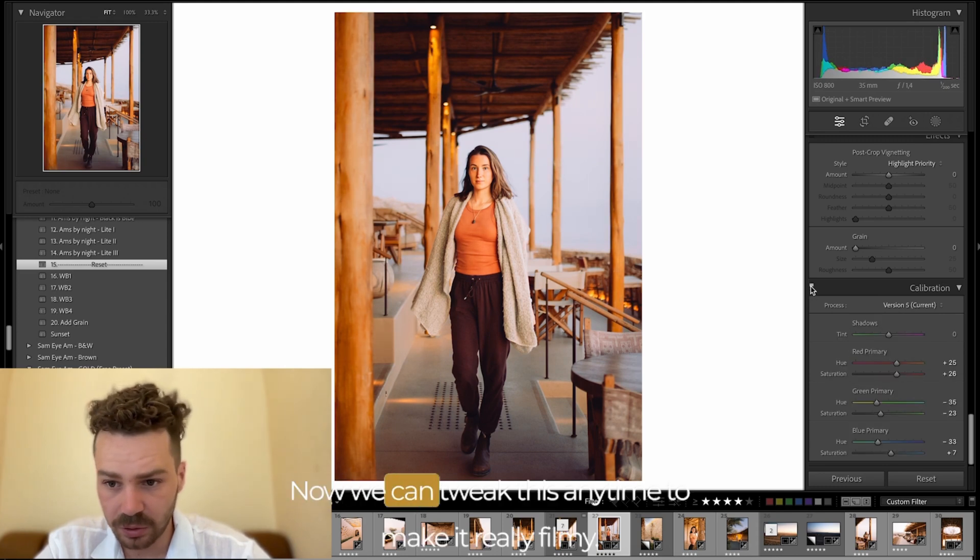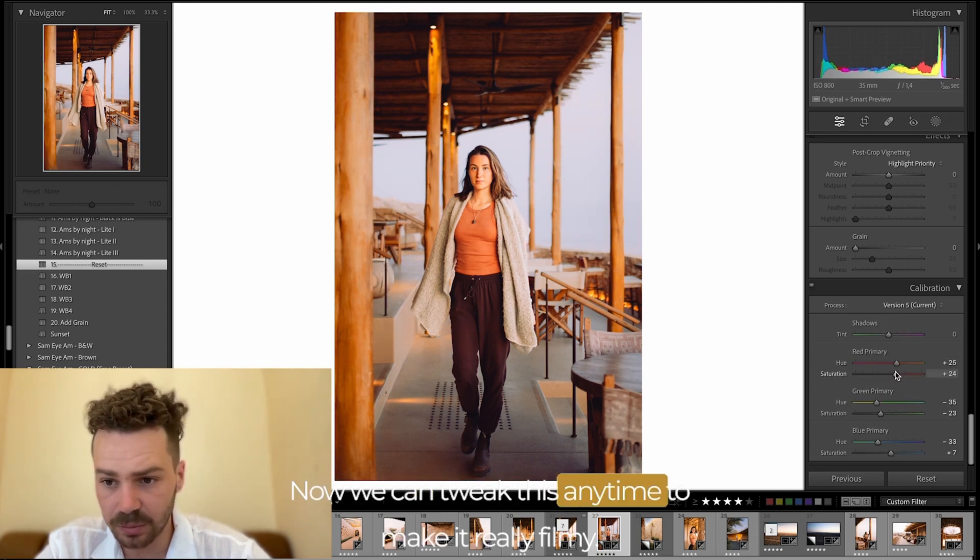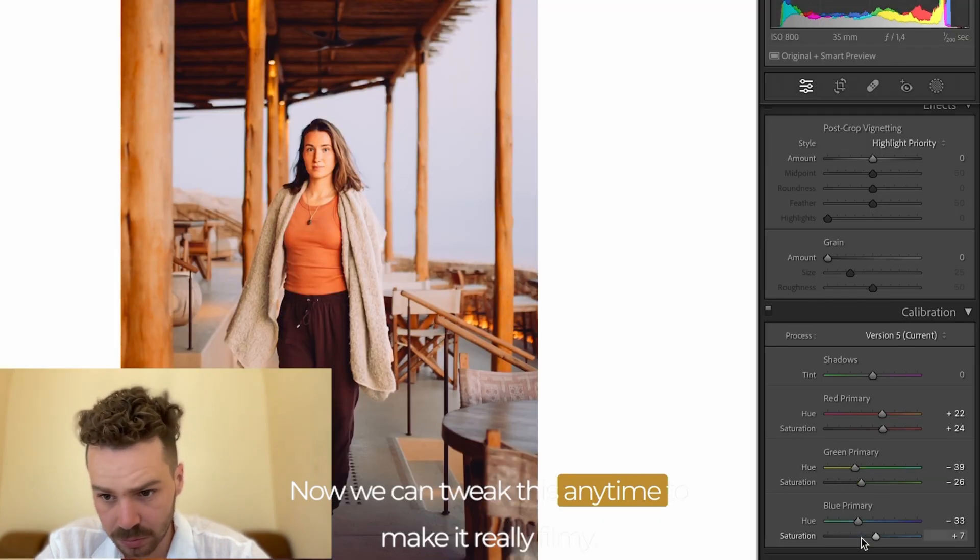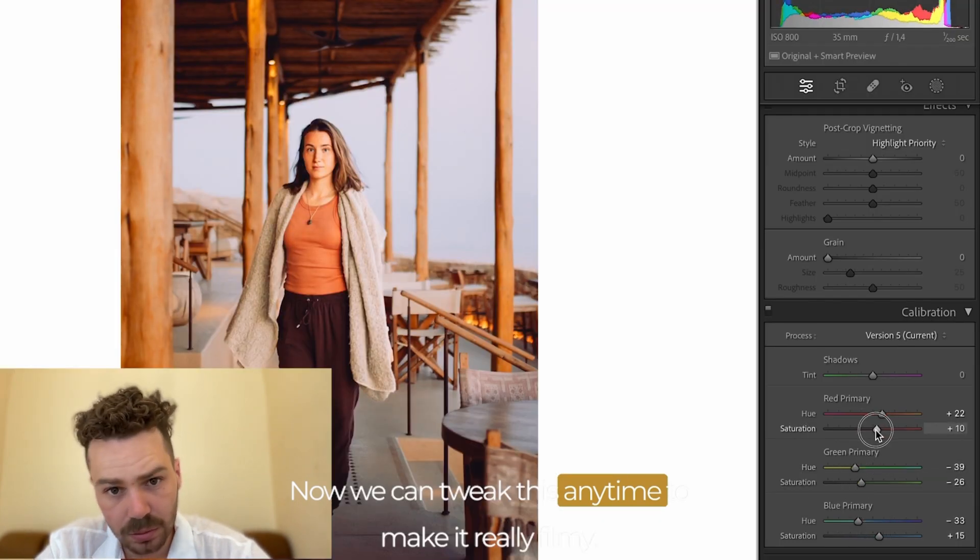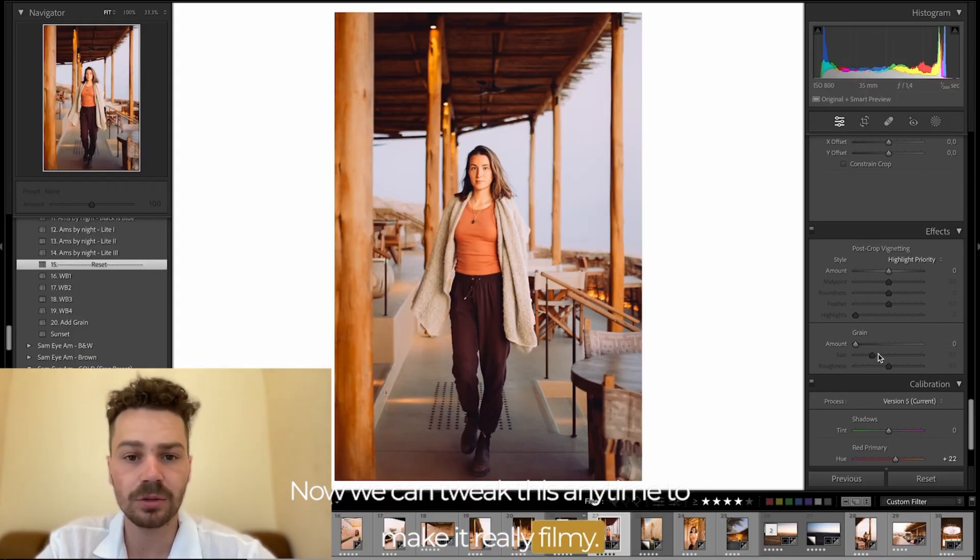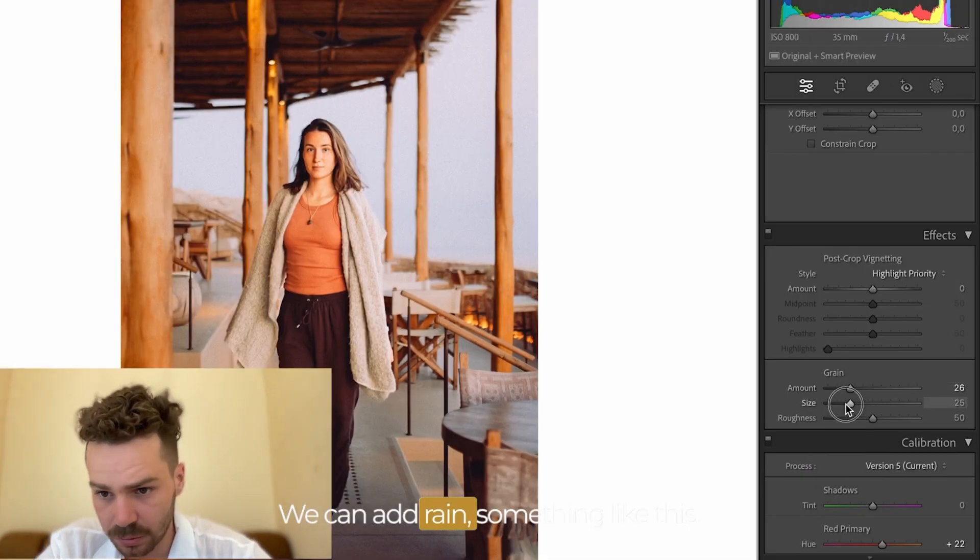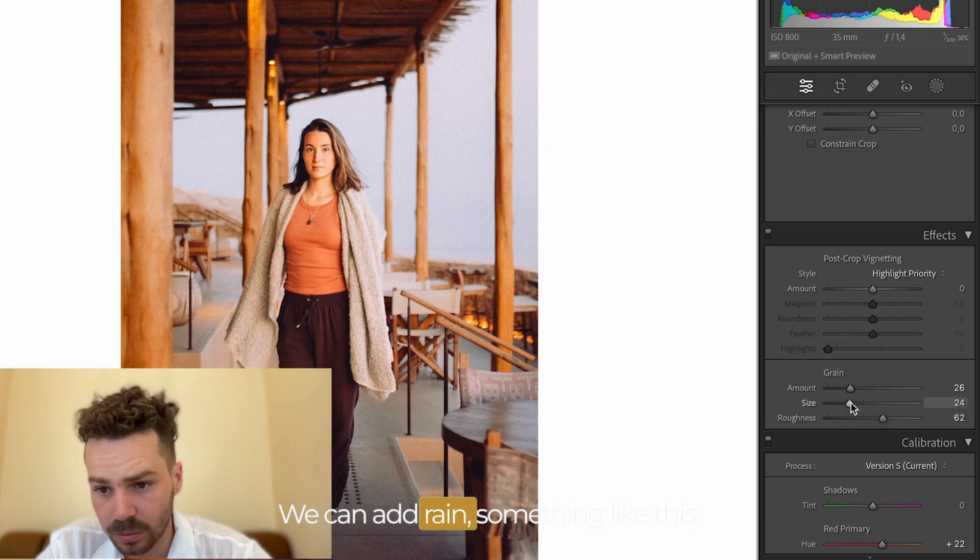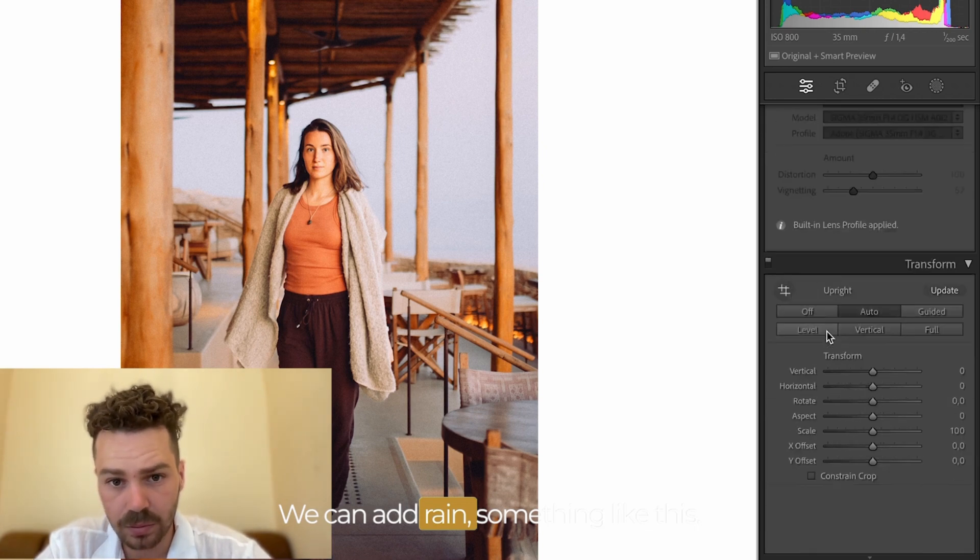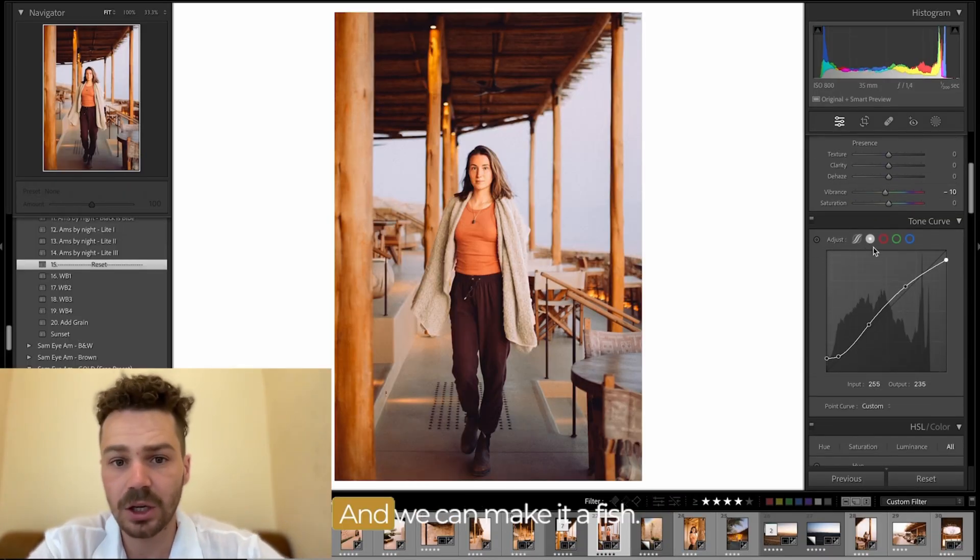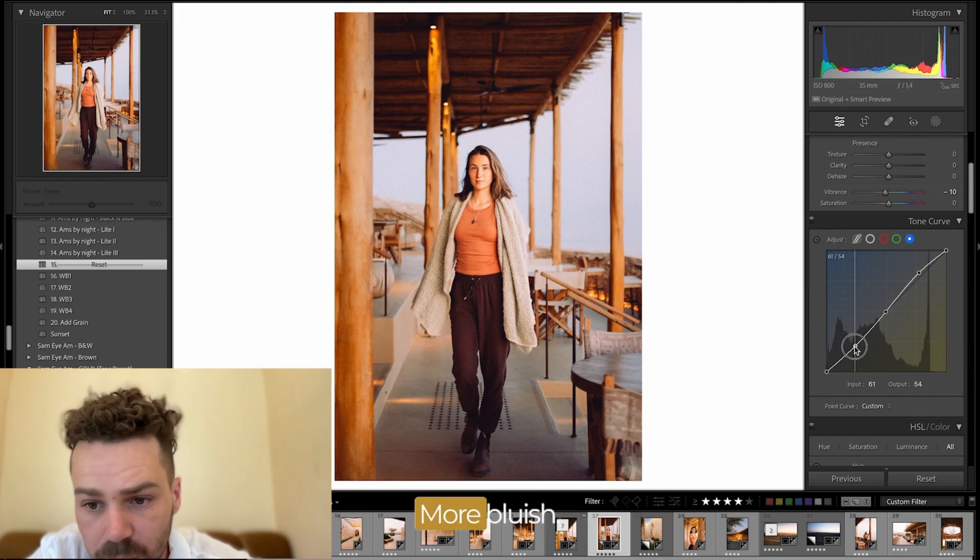Now we can tweak this any time to make it really filmy. We can add grain something like this and we can make it a bit more blue.